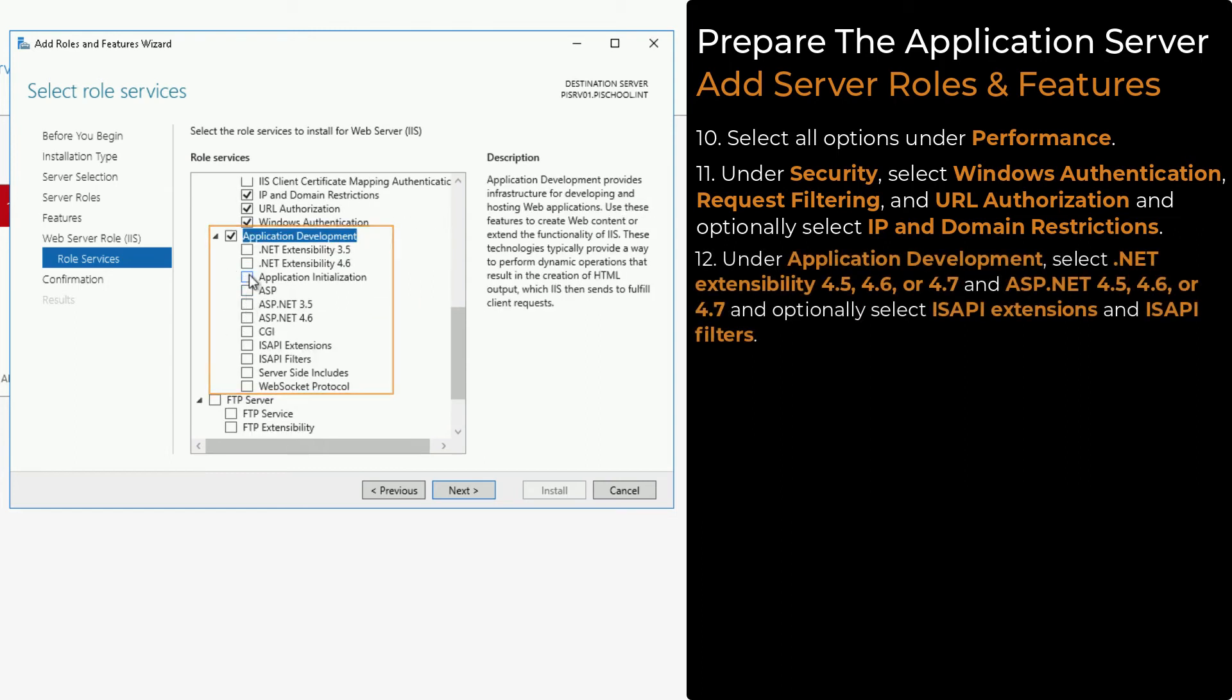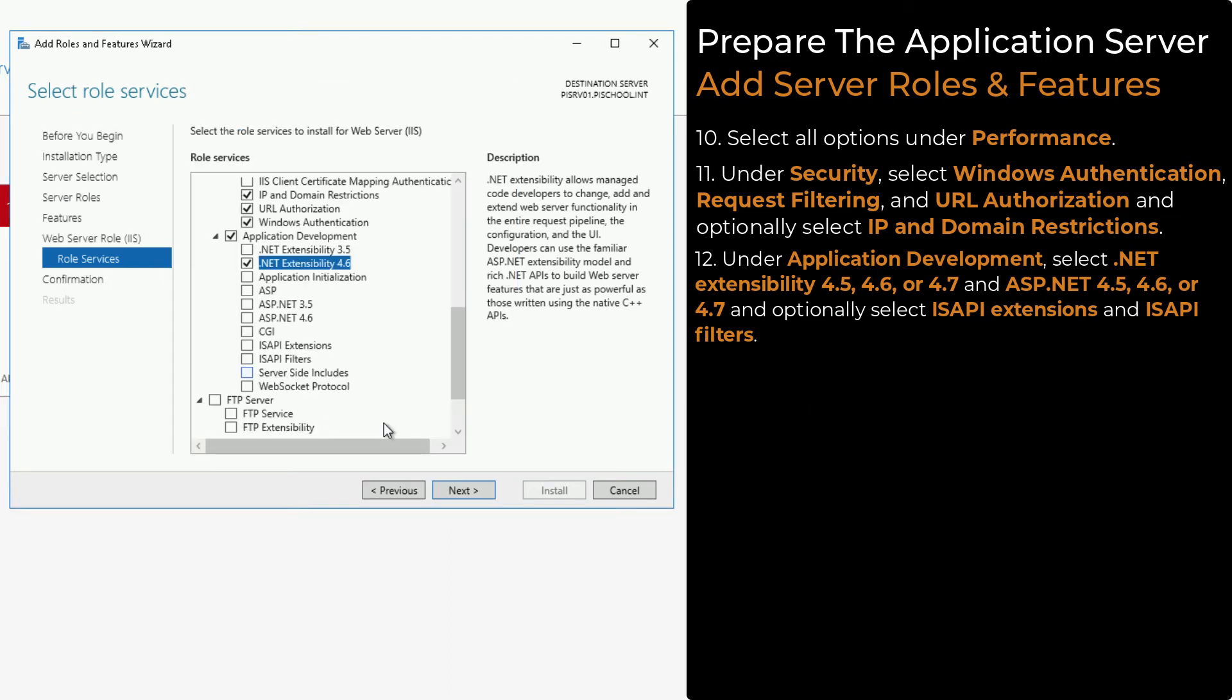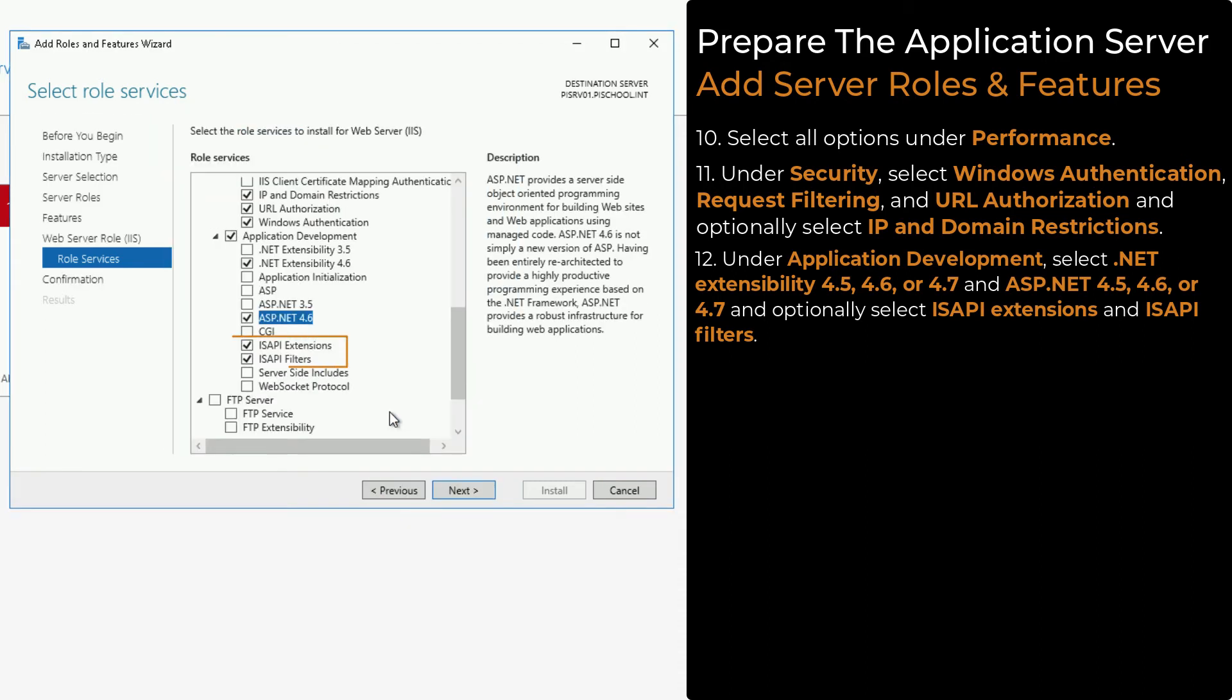Under Application Development, .NET Extensibility 4.5, 4.6, or 4.7, and ASP.NET 4.5, 4.6, or 4.7 are required. We also recommend selecting ISAPI Extensions and ISAPI Filters.